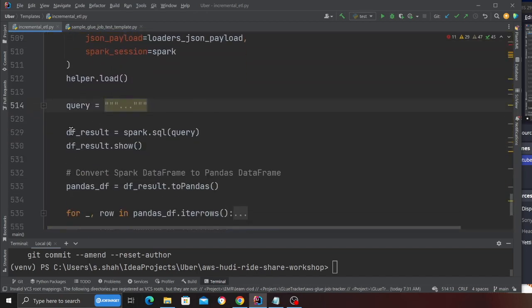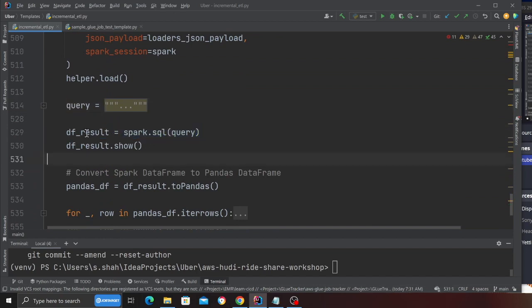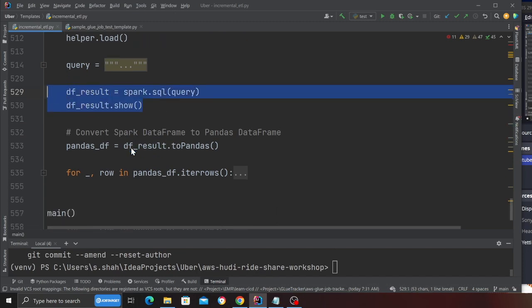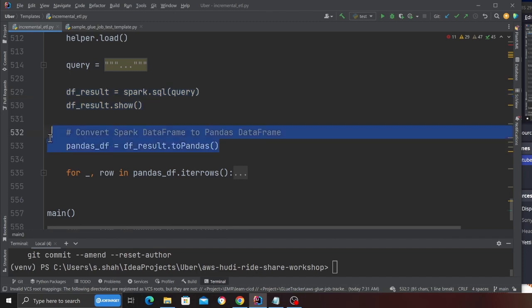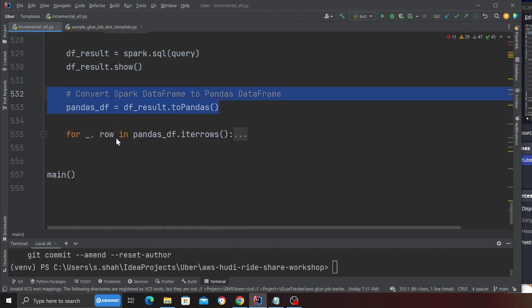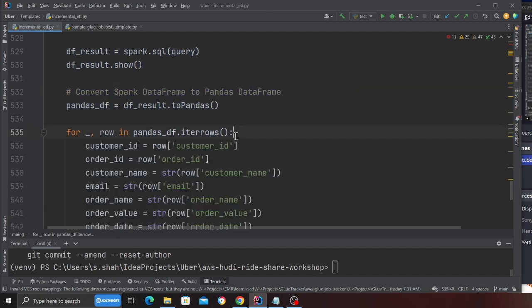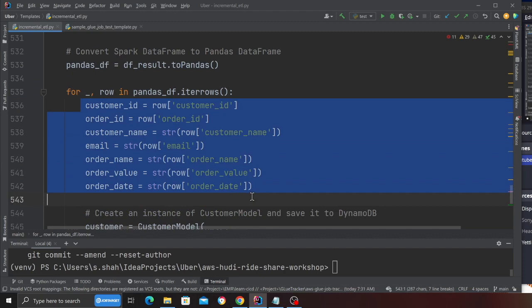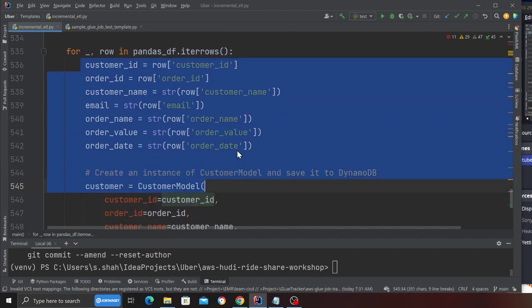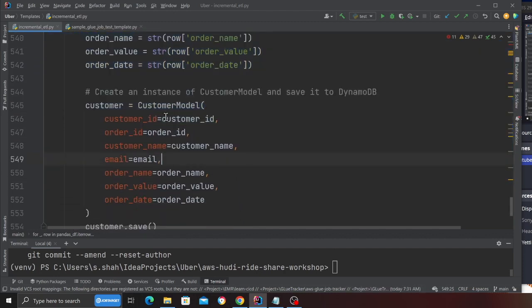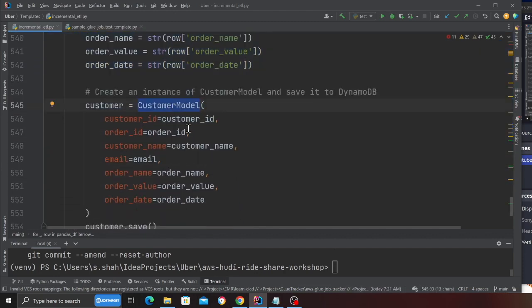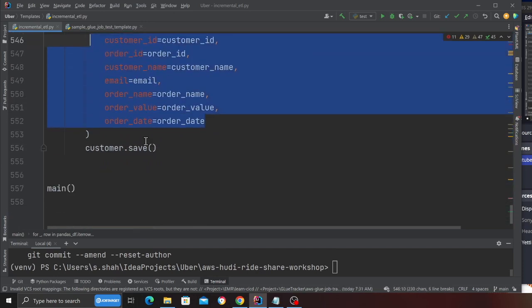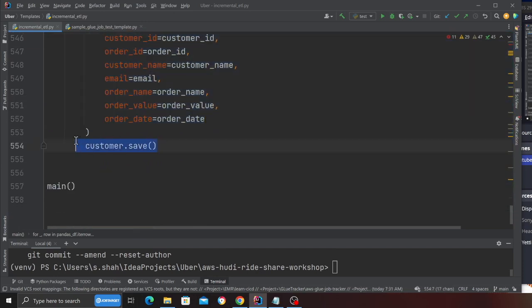Then I execute the Spark SQL query and I get a Spark data frame into a variable called DF underscore result. After that, I convert the data frame into Pandas. After converting into Pandas, I simply iterate over that. I grab all the items. I call the model, the DynamoDB customer model.